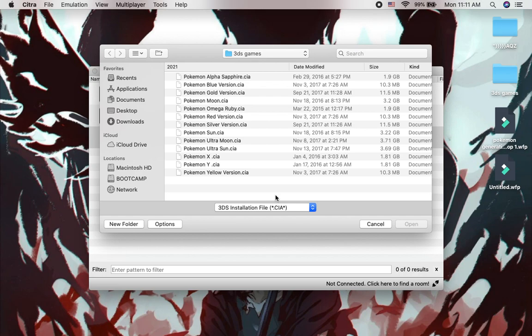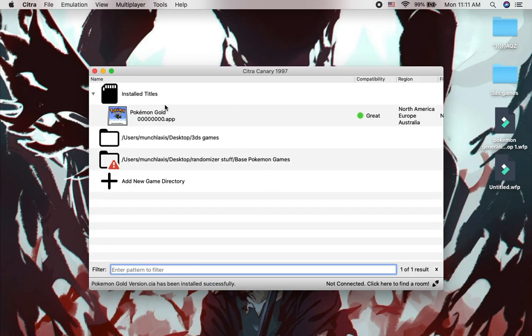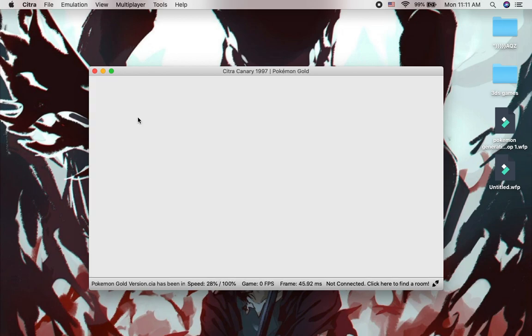It might be called .3DS but CIA is better. For this tutorial we're going to use a small game like Pokemon Gold like that. Then we click Gold like that. And then we open it by double tapping it like that.